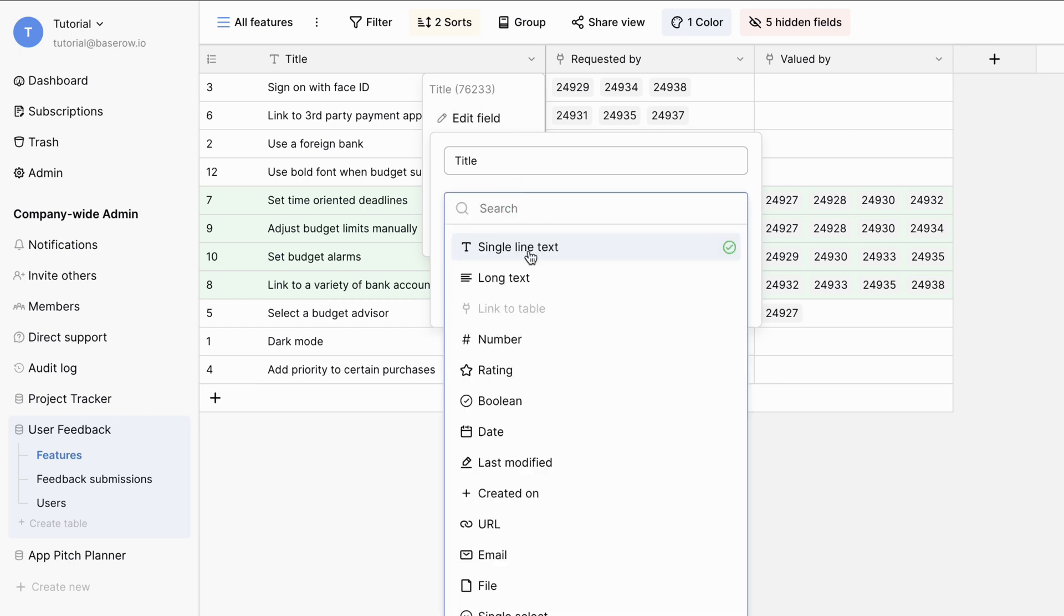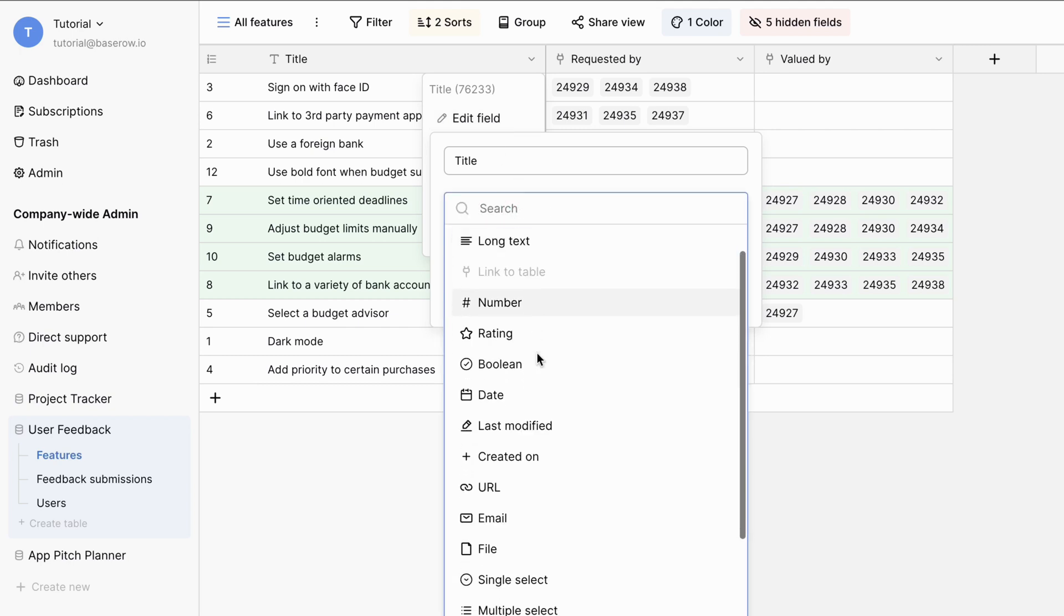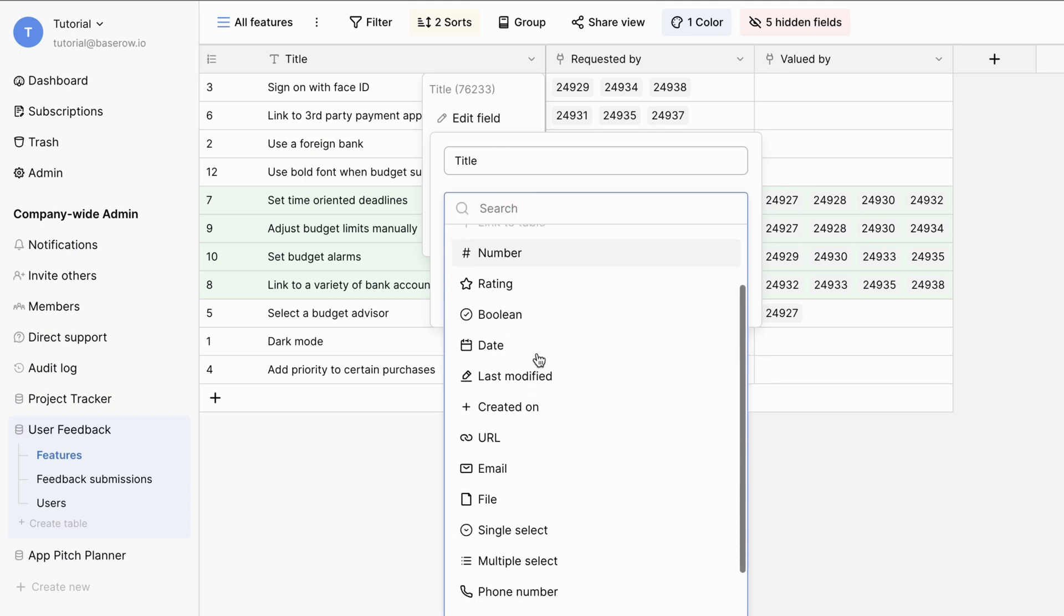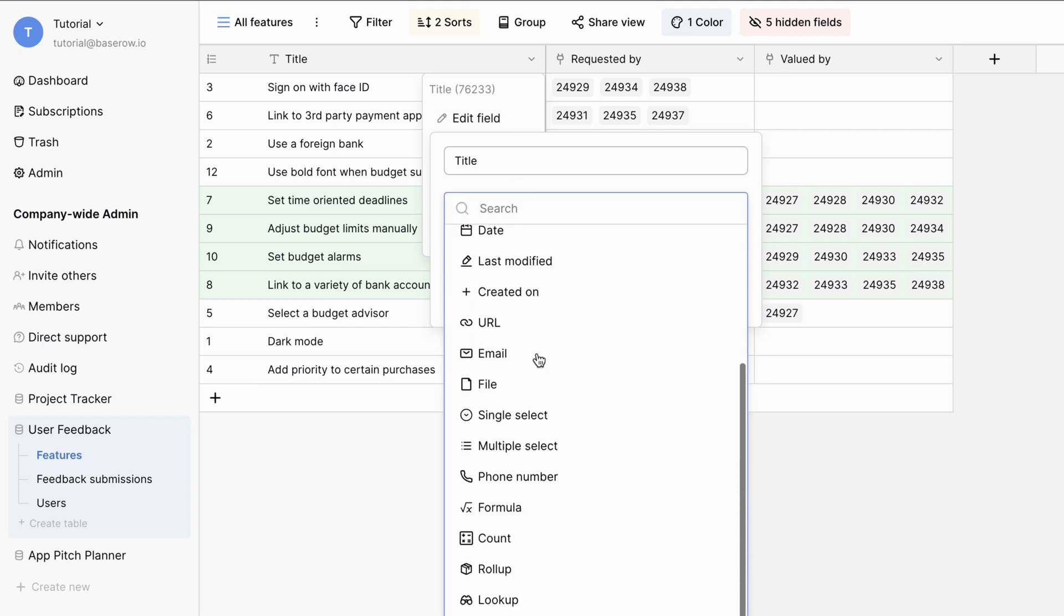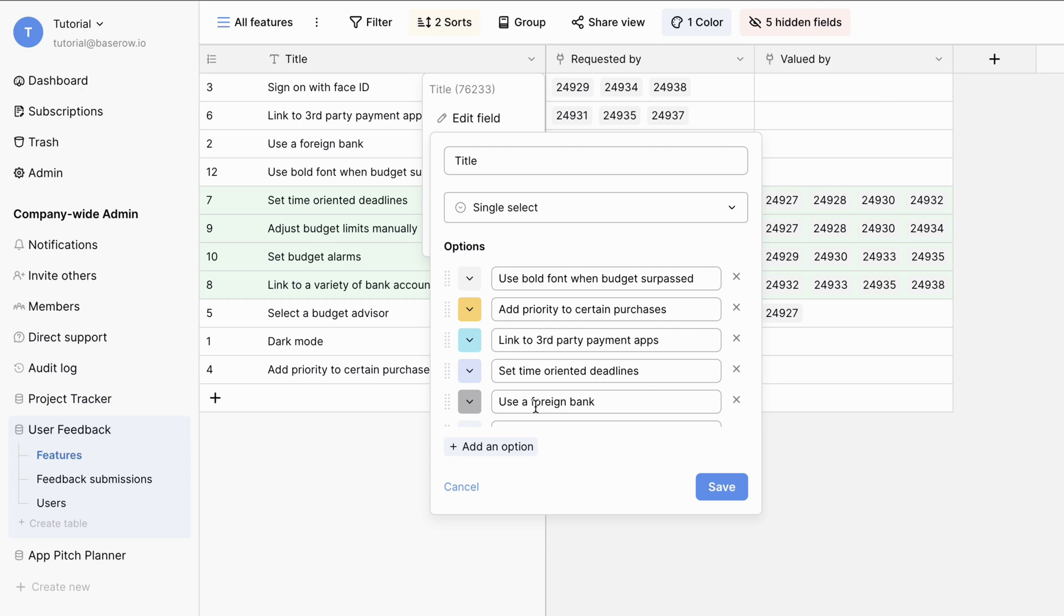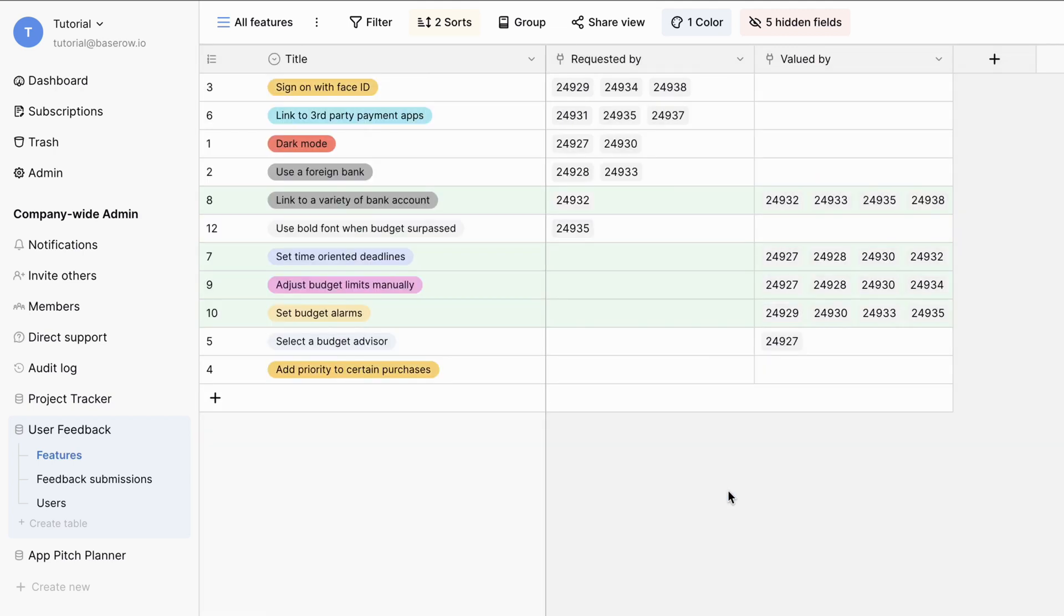The primary field is text-based by default, but it supports other field types. You can choose from various field types like single line text, long text, number, and designate a new field type for your primary field. Let's change the default single line text to single select to categorize these features.